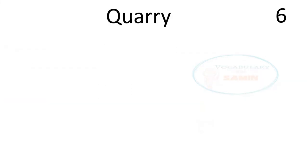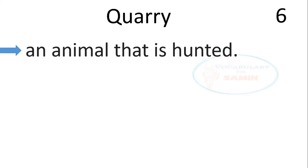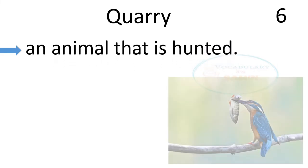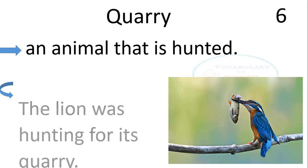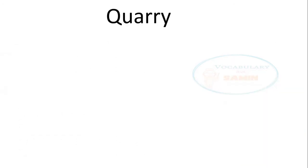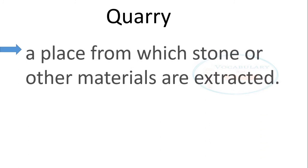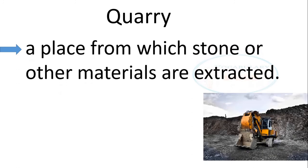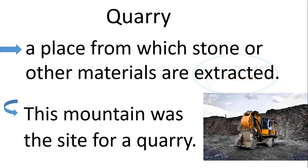The sixth word is quarry. Quarry means an animal that is hunted. The sentence is, the lion was hunting for his quarry. It also means a place from which stone or other materials are extracted. The sentence is, this mountain was the site for a quarry.